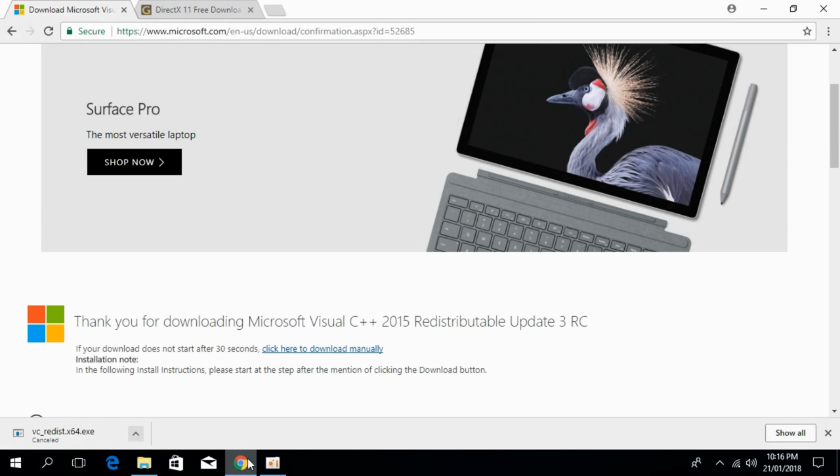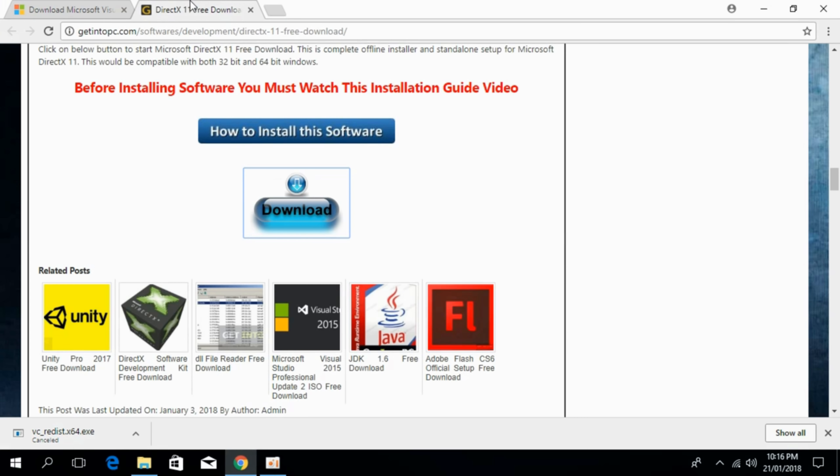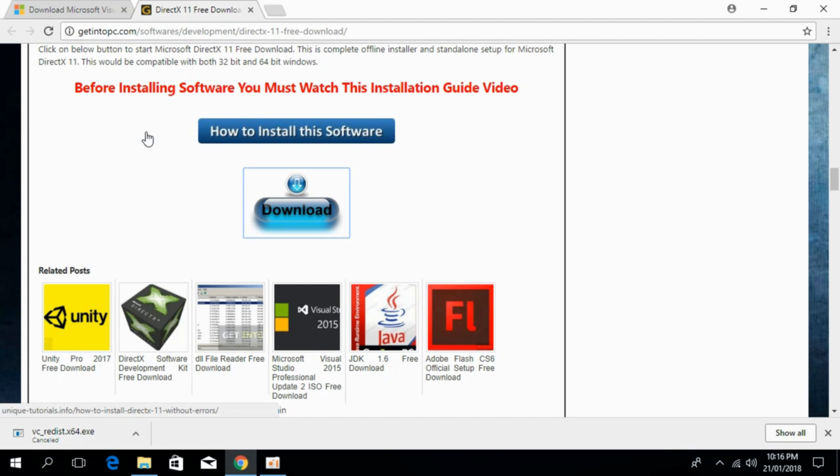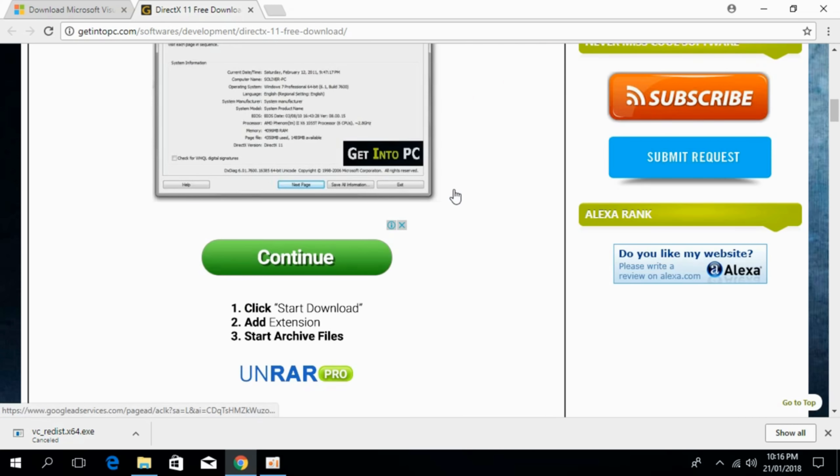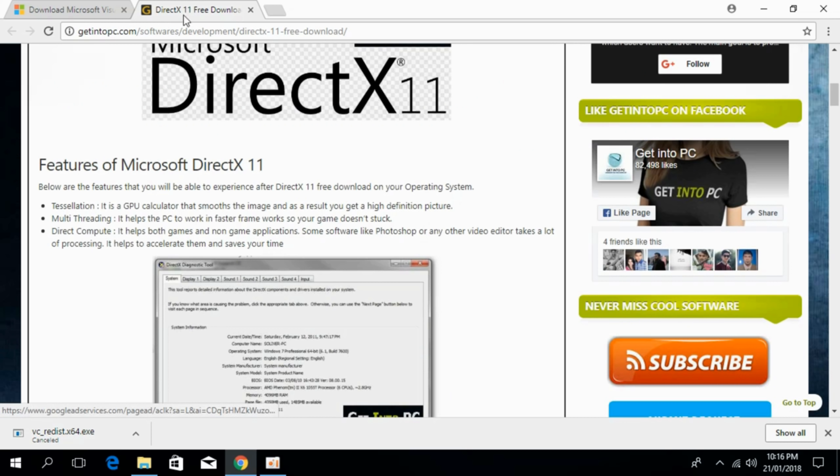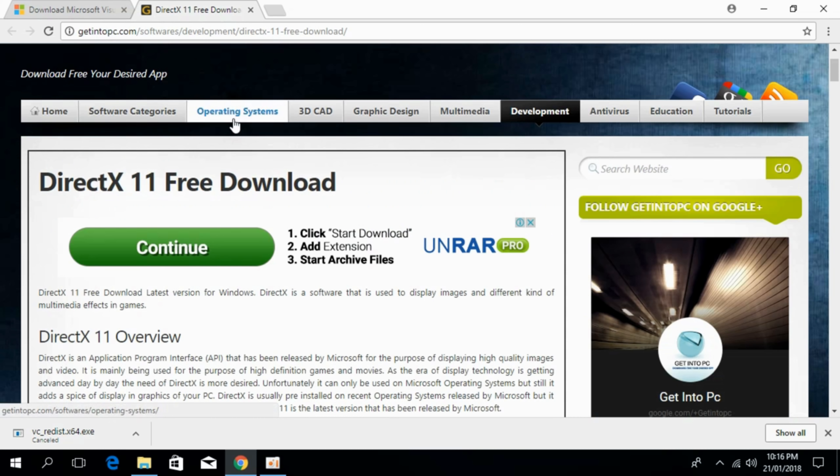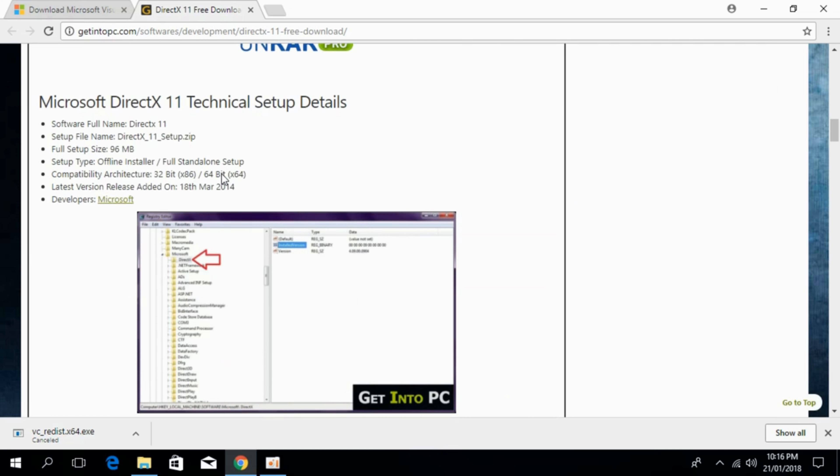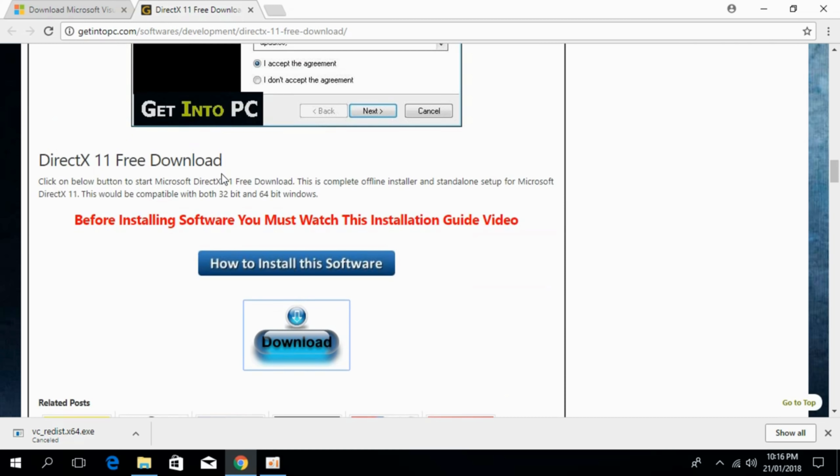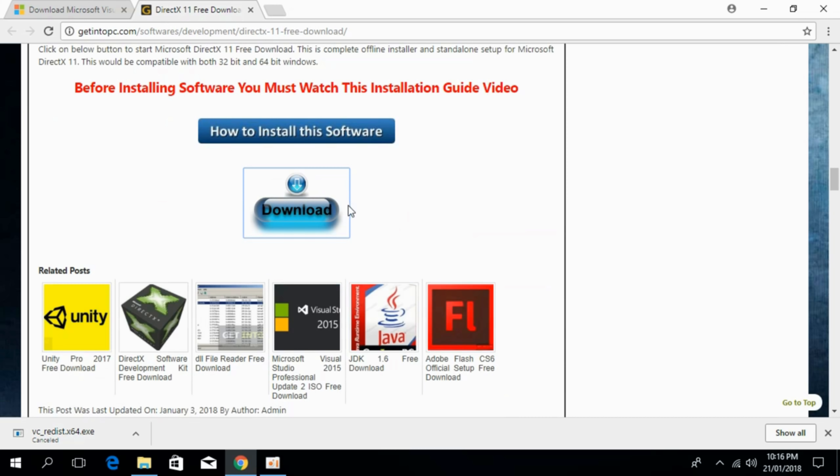Now I have to go and download the second piece of software. I will just paste the link in the description that is a DirectX 11. This is the page where you will be landed and it says getintopc.com. DirectX 11 free downloads. So just go and scroll down below and here click on download.